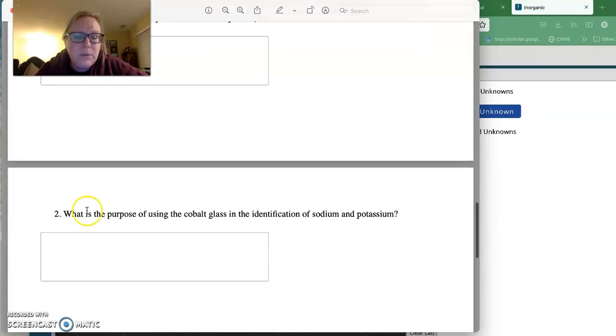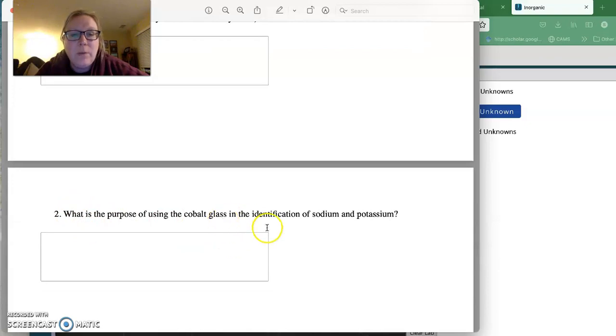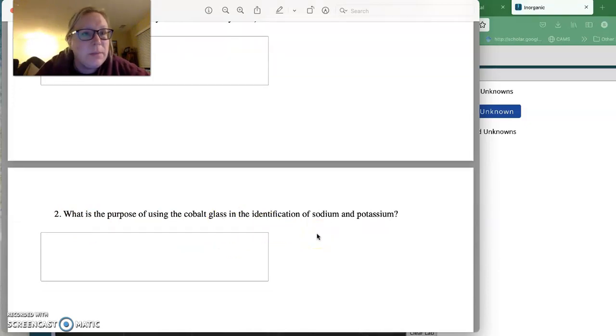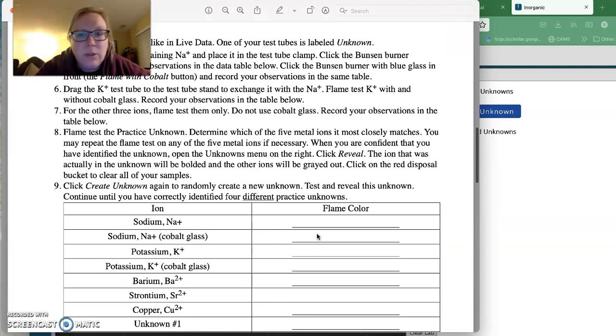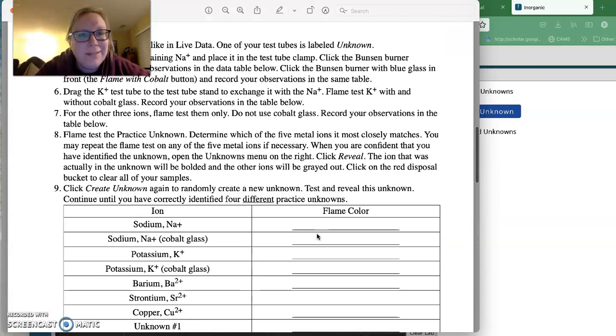And then you're going to explain what the purpose of using the cobalt glass and the identification of sodium and potassium is. So you will handwrite this and you will upload it to Canvas. Feel free to reach out if you have any questions.